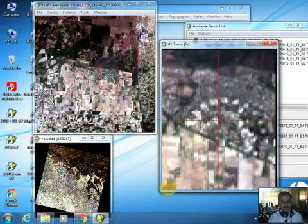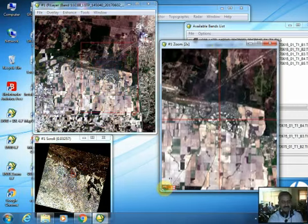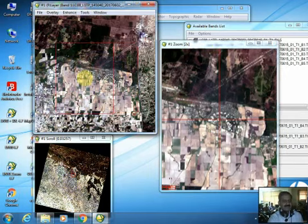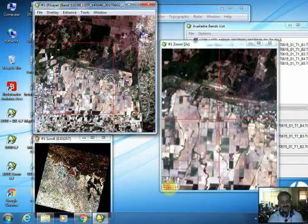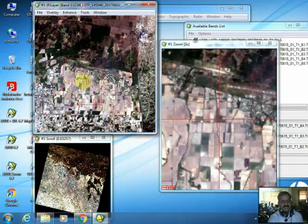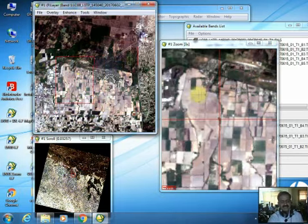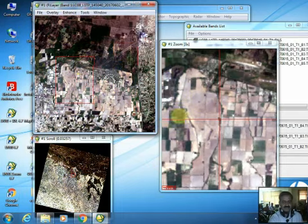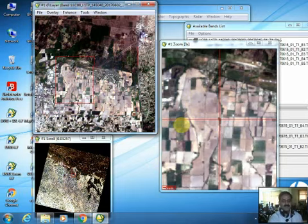Most objects in this image are visible and can be easily identified. For example, this region belongs to fallow field. Similarly, these green patches belong to vegetation, and because it is the university area, the vegetation here would be crop.